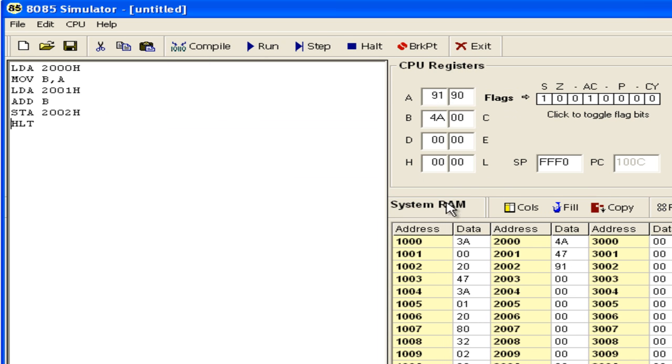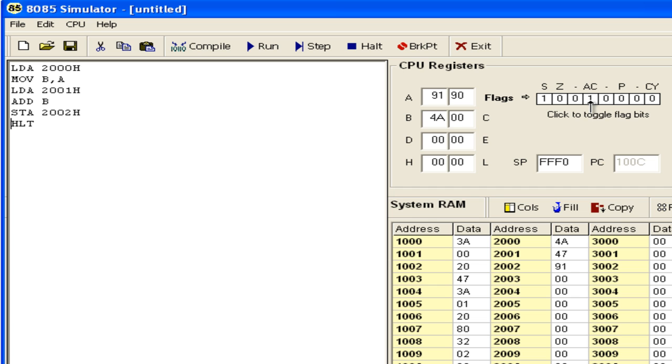The result is 91H and you can see there is an auxiliary carry. AH plus 7H gives 11H. So 1 is placed in the lower nibble and there is an auxiliary carry added to the higher nibble. Since the MSB is 1, it is copied into the sign flag. So the sign flag has become 1.